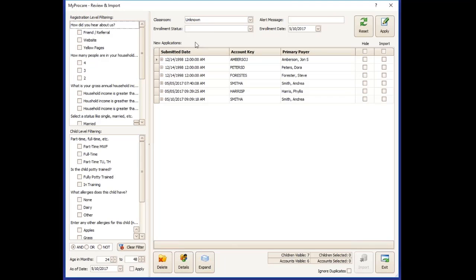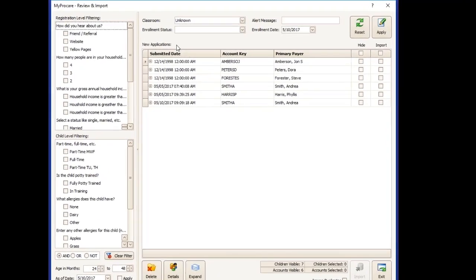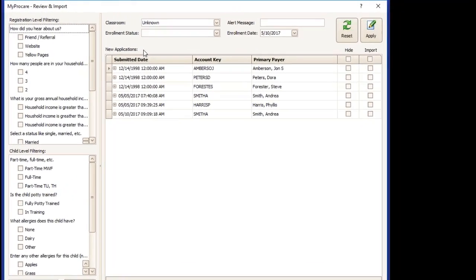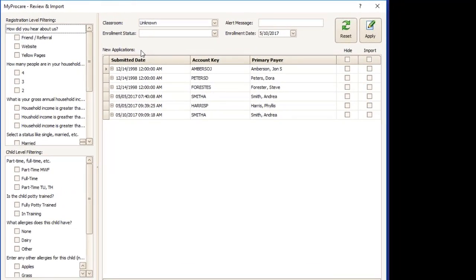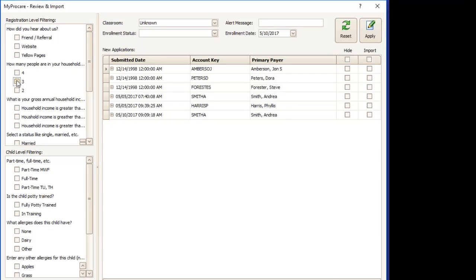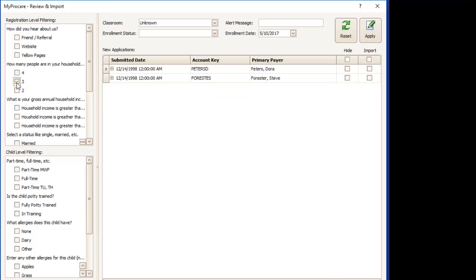In this screen, you'll see a list of new applications waiting that have been submitted for your center. The left hand side of the screen will be registration level filtering or child level filtering so that you can filter out your list for specific types of accounts. So you may be looking for people who only answered certain questions in certain ways.